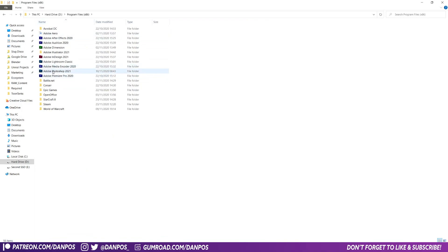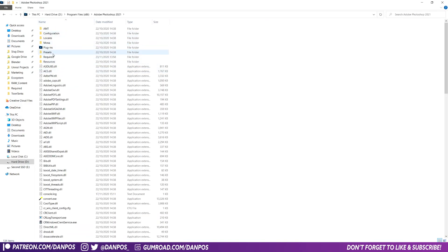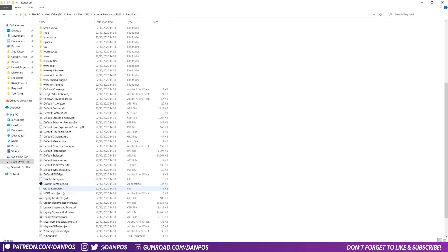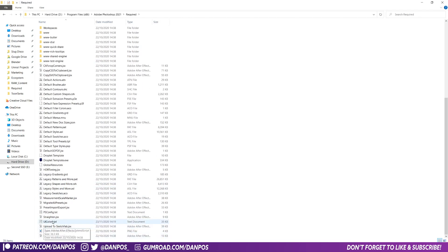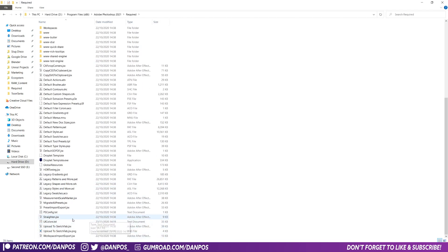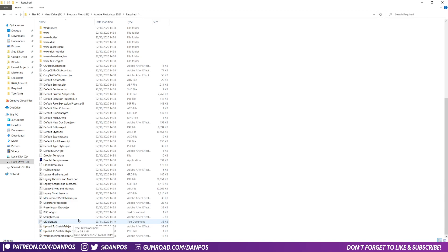So again, that's in your wherever you've installed Photoshop and then Required and UI colors dot txt. But yeah, and as I said just remember to copy that file away, sort of like to your desktop, just in case you mess up and you want to go back to the original colors, you can do that.